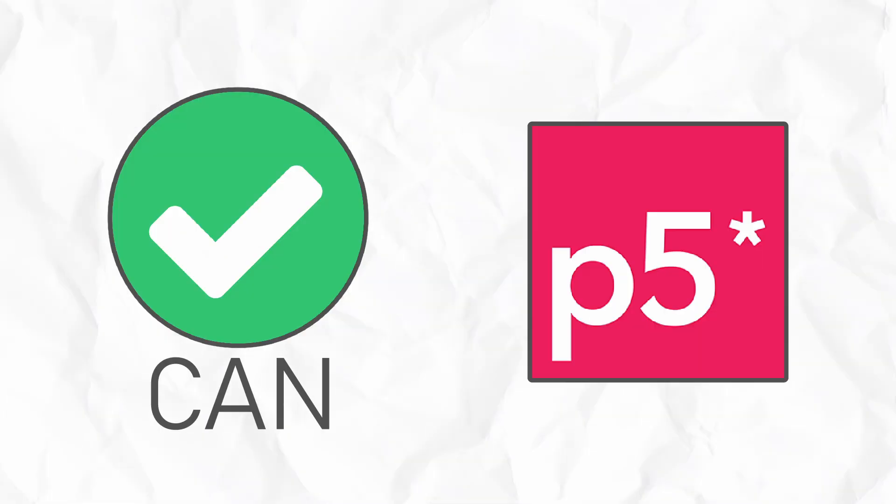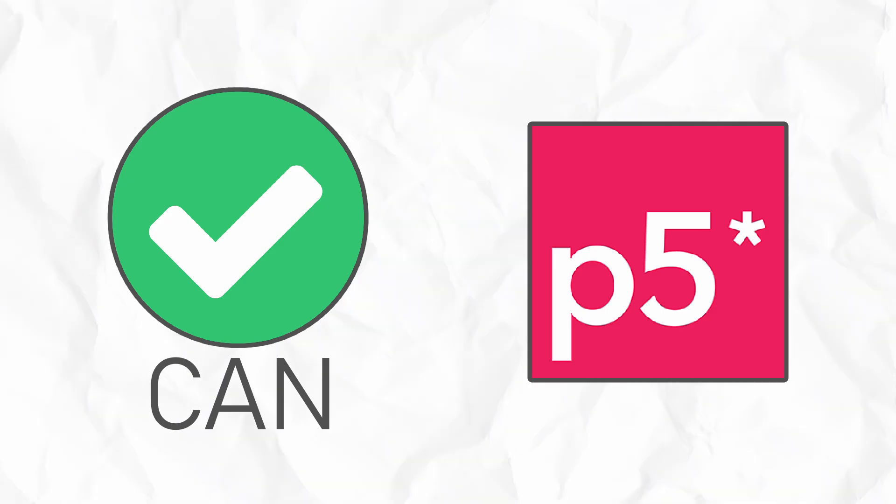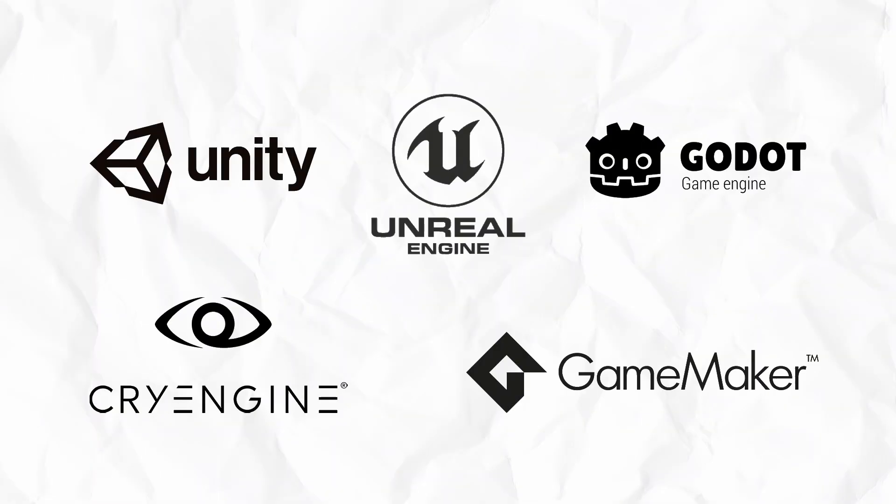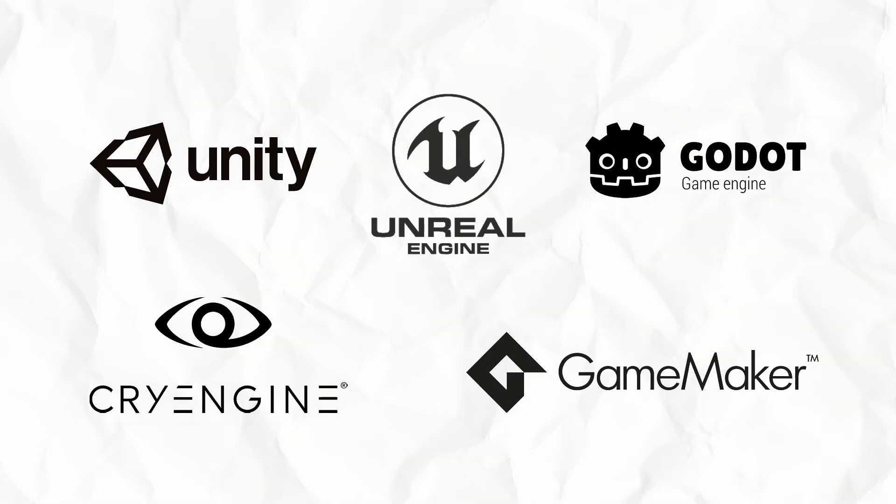So yes, you certainly can make and publish a game with p5.js and it can be a great exercise and learning experience, but be prepared to do a lot of things yourself. If your only goal is to create a game, it's probably best to use a dedicated game engine.